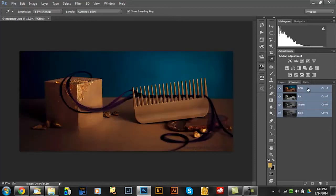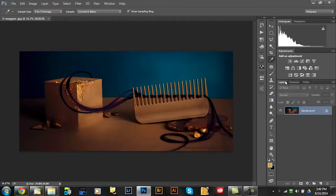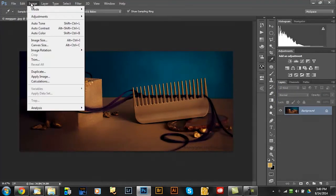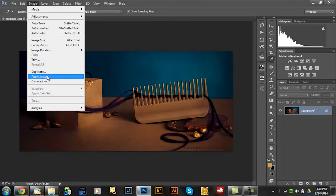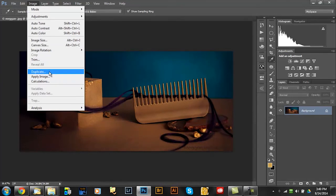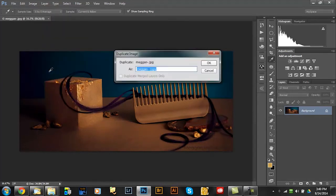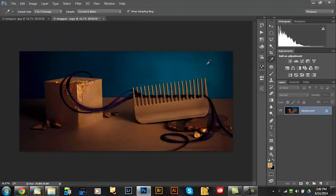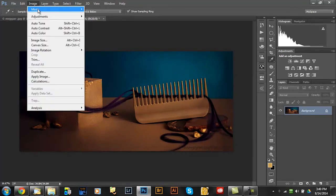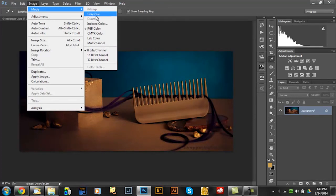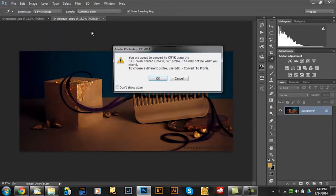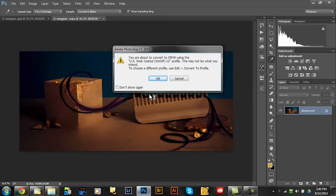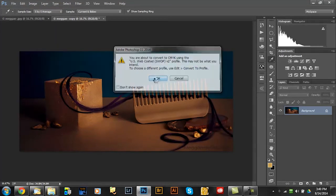Another thing I'm going to do right off is I'm going to go to image and say duplicate and say okay. Now what I'm going to do is I am switching that image to CMYK colors and just click okay here.